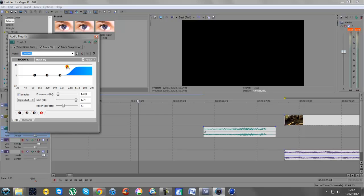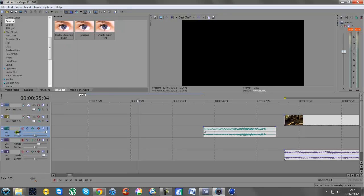Then, depending on how bassy you want it, drag number one to about - I usually go about there like that. I also turn up the decibels slightly. I've got mine at 6.6. It all depends on how aggressive you want it to sound.